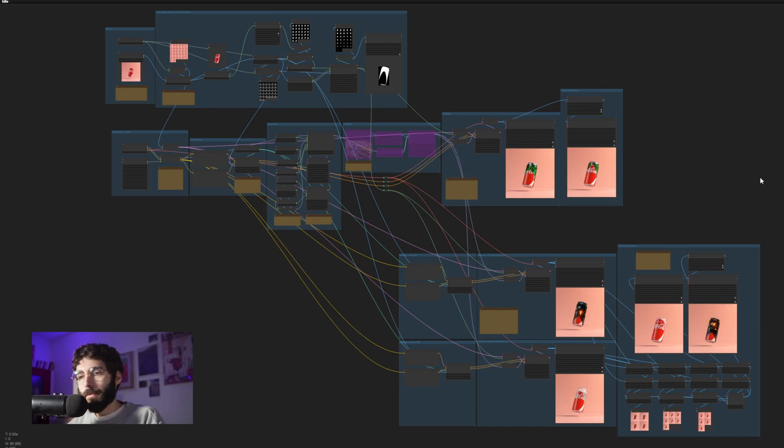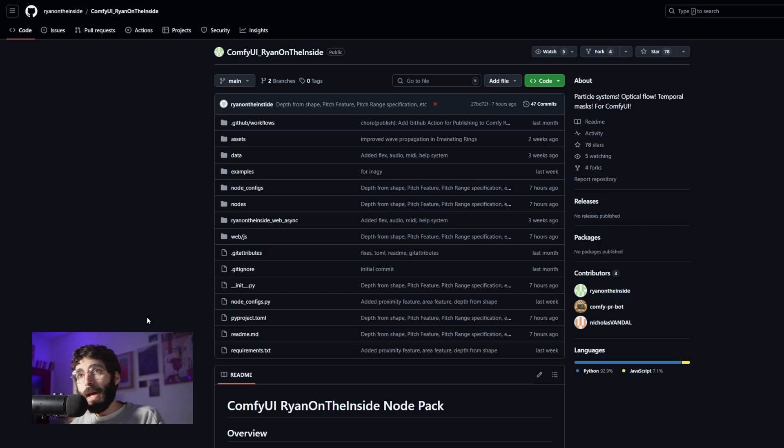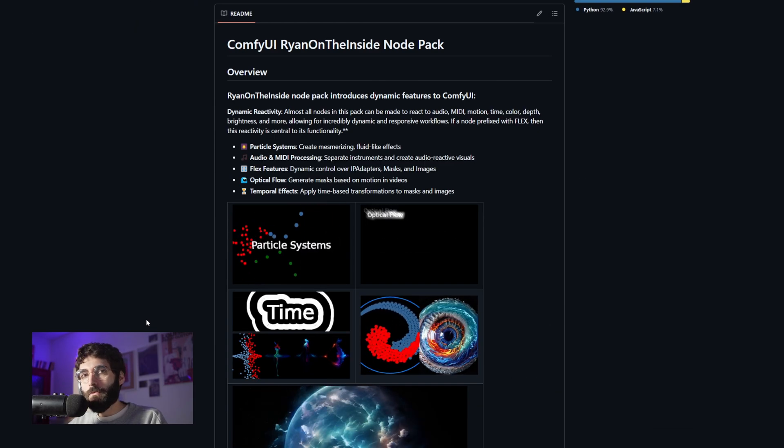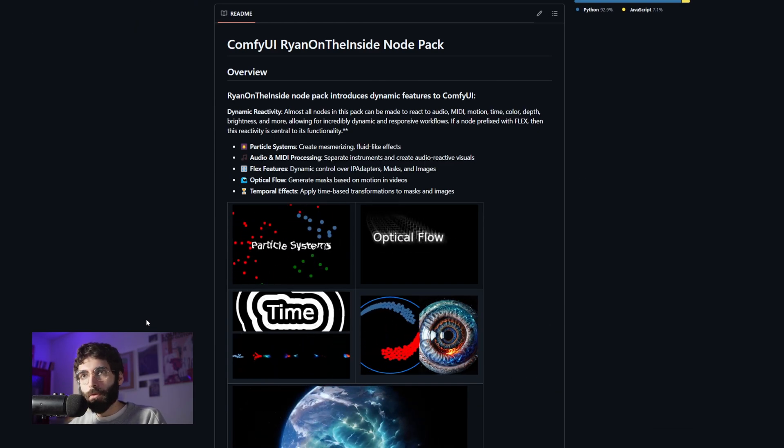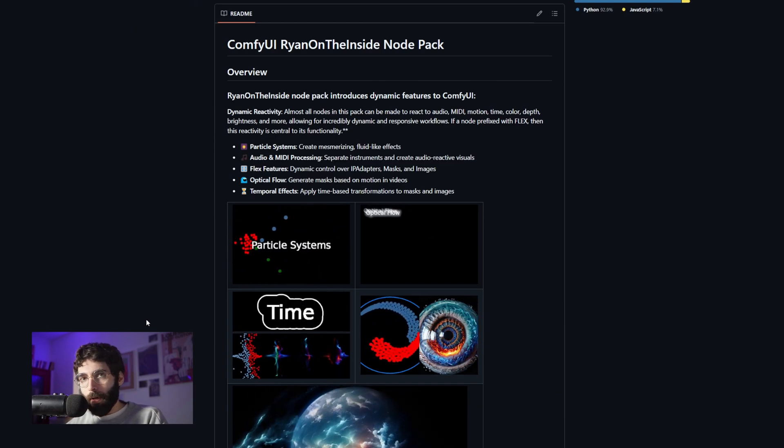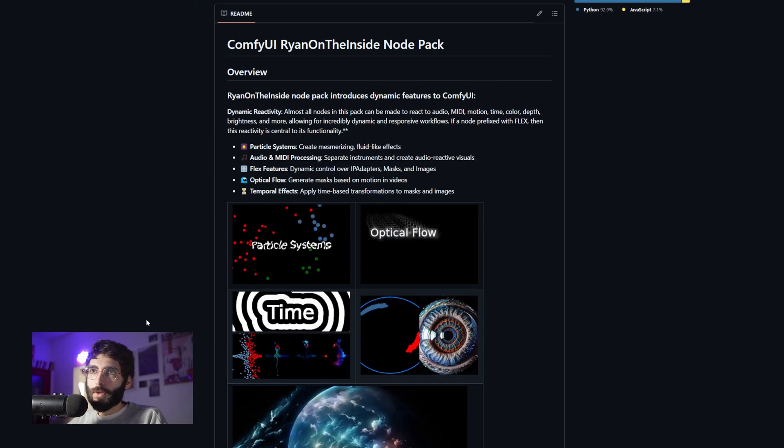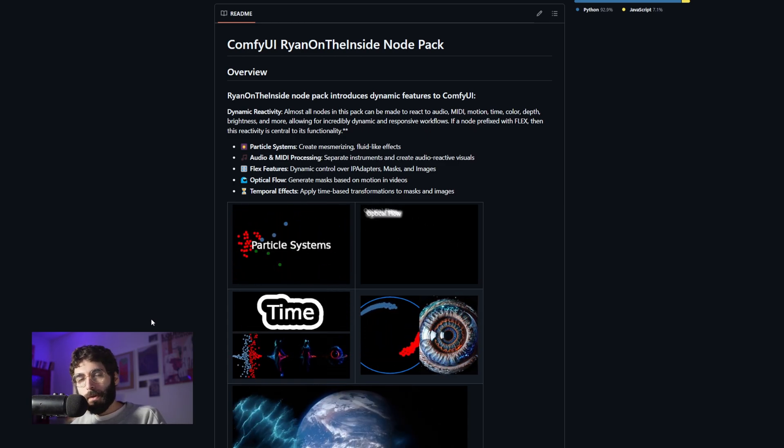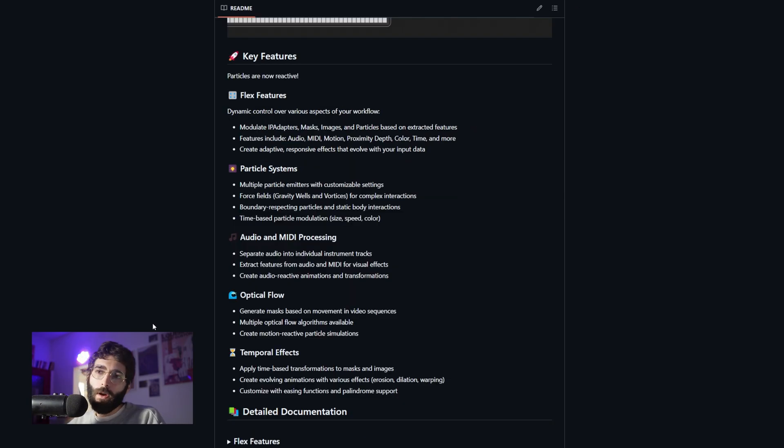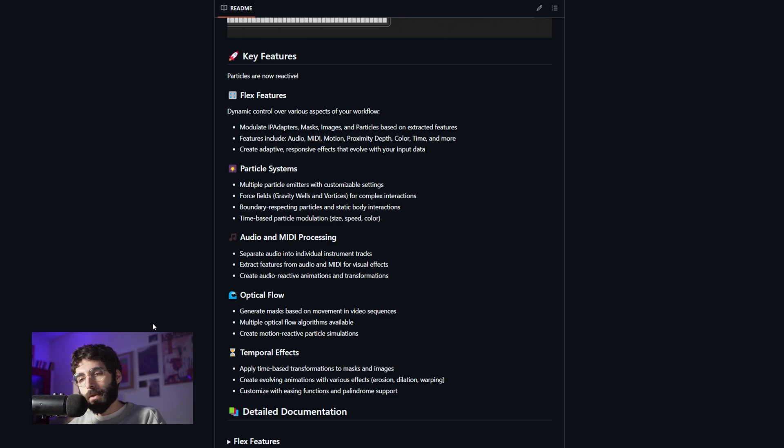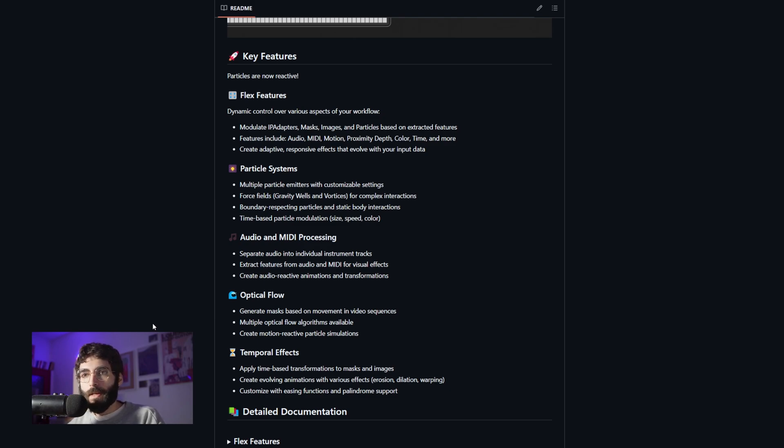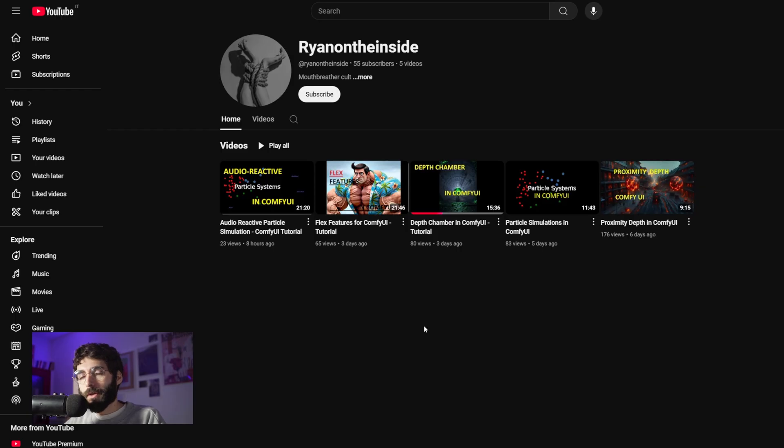But before we proceed, I wanted to shout out the creator of the Notepack with which this is all possible. The Notepack is ComfyUI Ryan on the inside and it brings so many new tools. There are not only Z Depth related, but also particle systems, audio features, optical flows, temporal effects. There's so much new stuff here that I feel like this will be the first in a series of videos dedicated to finding out what's possible out of what's been usually a 3D prerogative in the generative AI field.